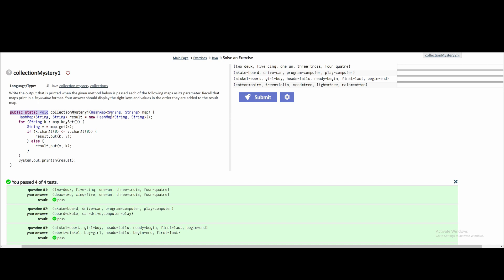So we have our value and key and it's called map. We are going to make a second hash map as auxiliary storage for what is going to be printed out. It's a hash map of type string with value type string and key type string, called result, and it's just instantiating a new hash map.